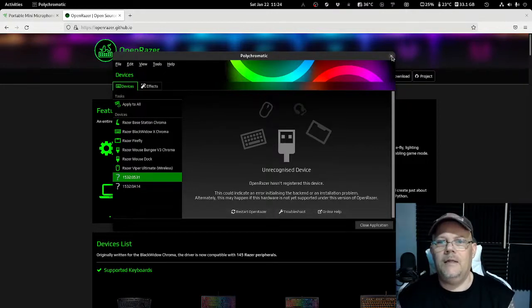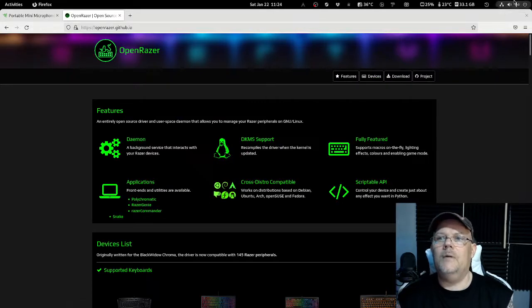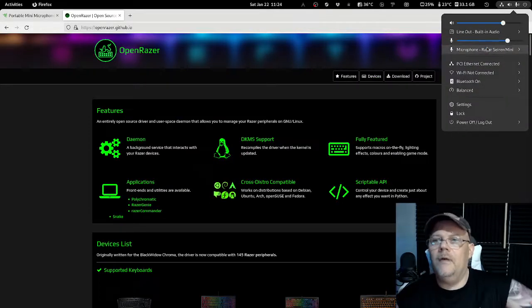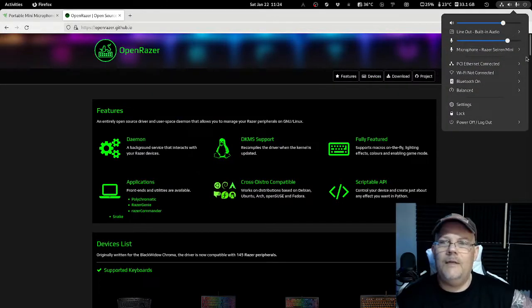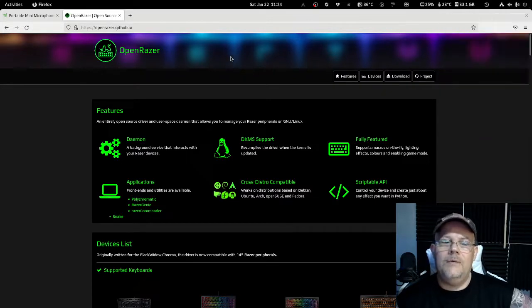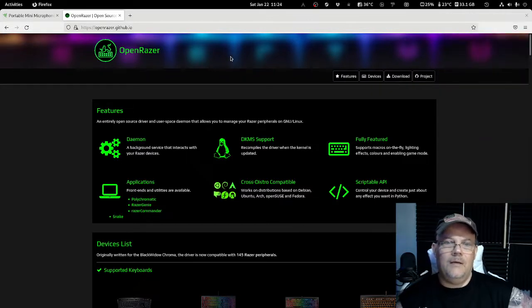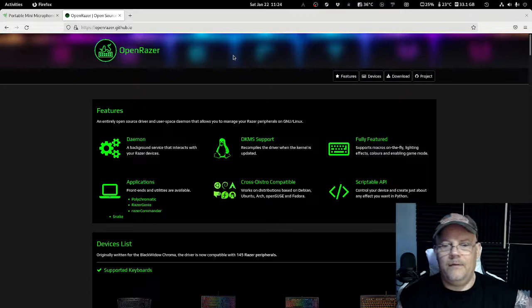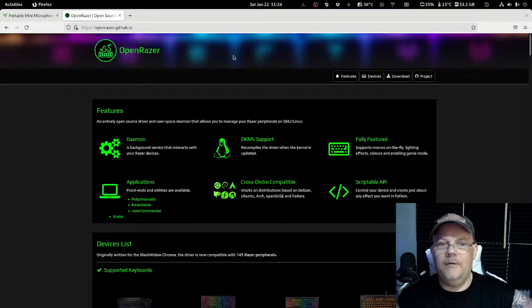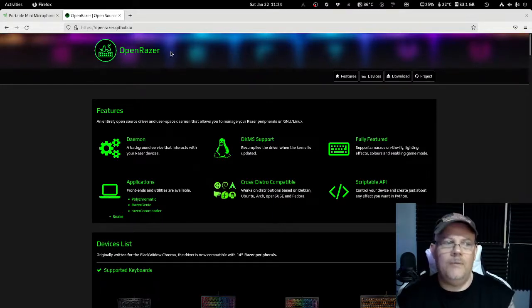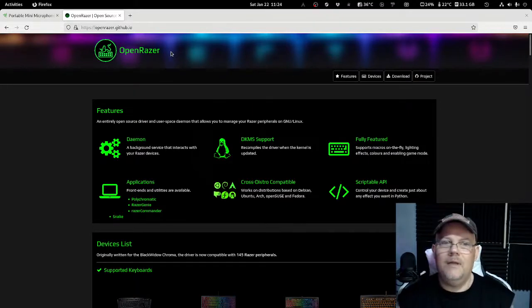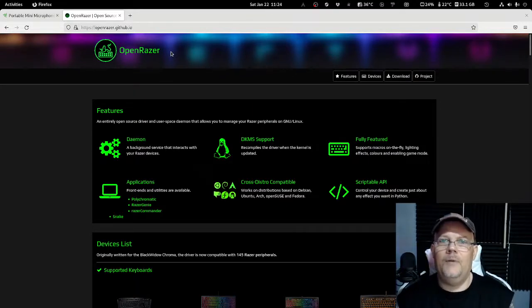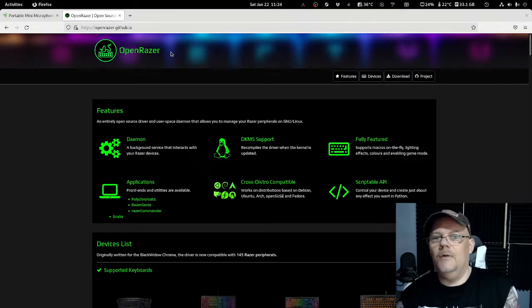That is because if you look here, you will find that the kernel itself will find the Razer Seiren Mini and it uses a driver that is not a special kind of driver. So it will work directly in Linux without any problem. The only thing you need to do is adjust the volume.